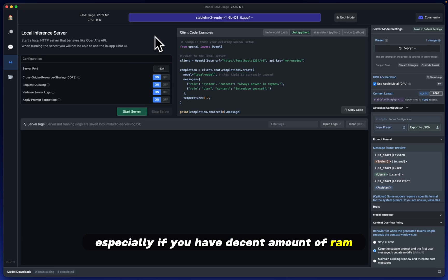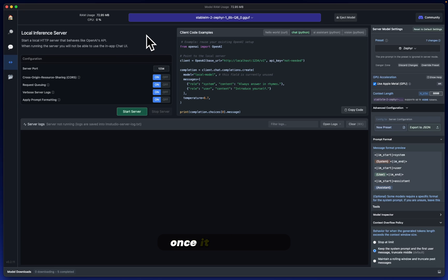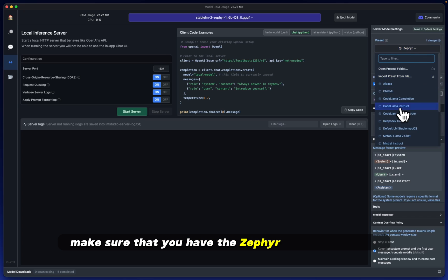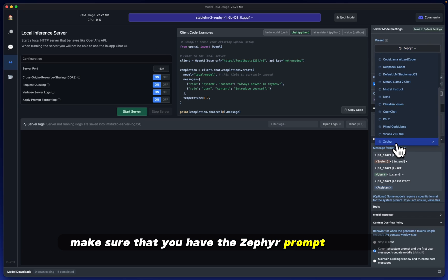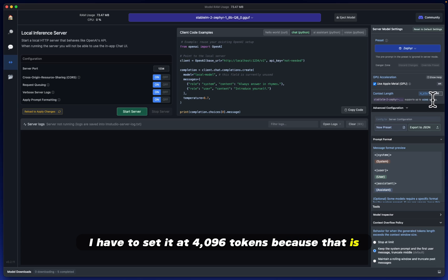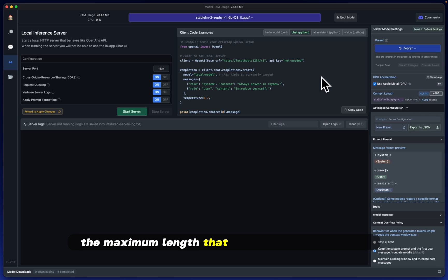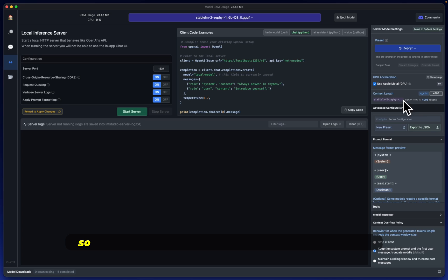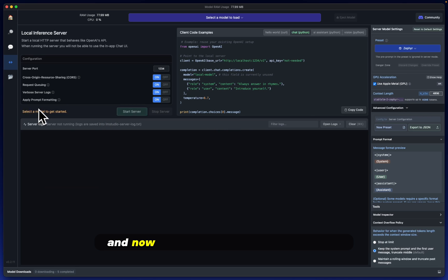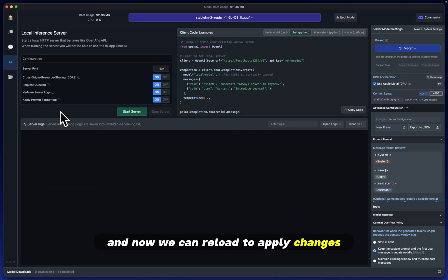It should load relatively quickly, especially if you have a decent amount of RAM, 16 gigs in my case. Once it's loaded in, make sure you have the Zephyr prompt selected. I have to set it at 4096 tokens because that's the maximum length that Stable LM2 supports.